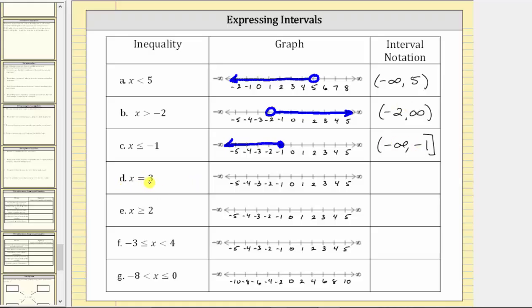D is a little bit different. For D, we have x equals three. Because the interval includes three, we make a closed point on three, and this is the only value in the interval, so we are done with the graph. It seems a little strange to express this using interval notation, but the interval begins and ends with three. One way to express this using interval notation would be three comma three with a square bracket to the left and to the right of three. Another way to express this using set notation would be to put three in braces.